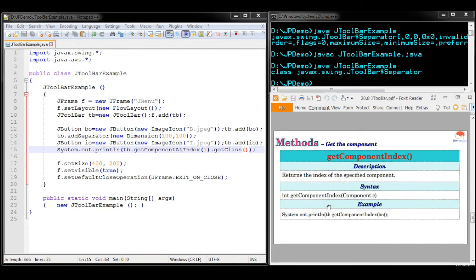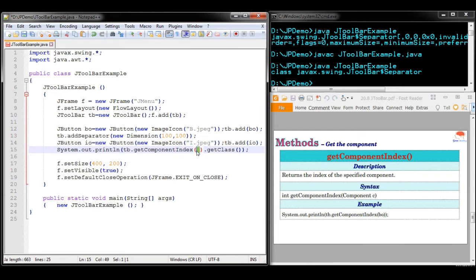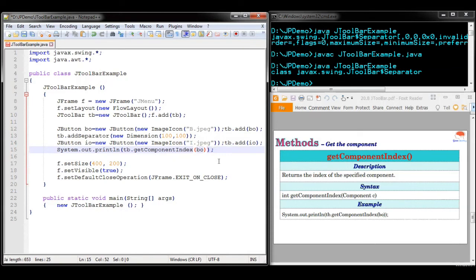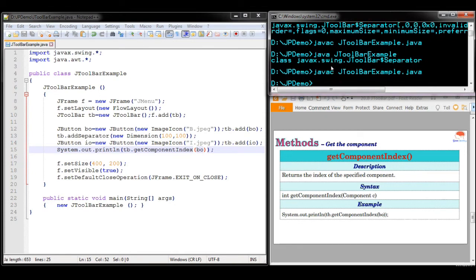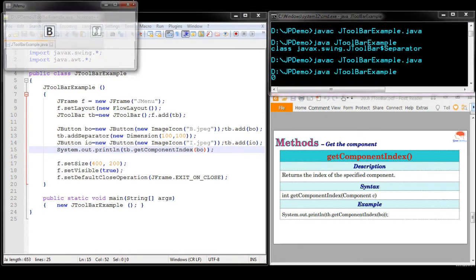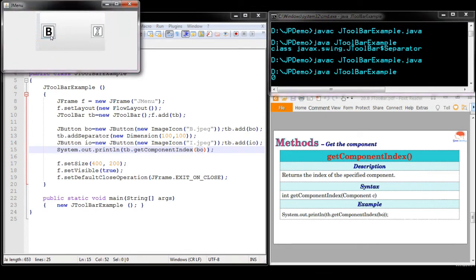Next, to get the index value of a particular component, use getComponentIndex() passing the object, for example bO. Now we are extracting the index of component bO. You can see the index value of component bO is 0, so it is extracted and displayed.